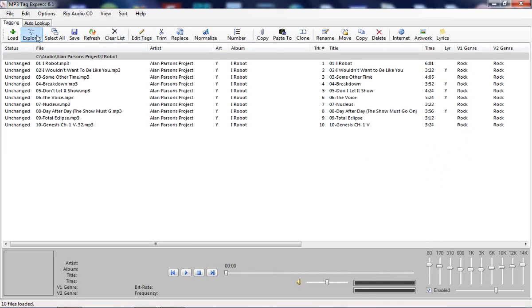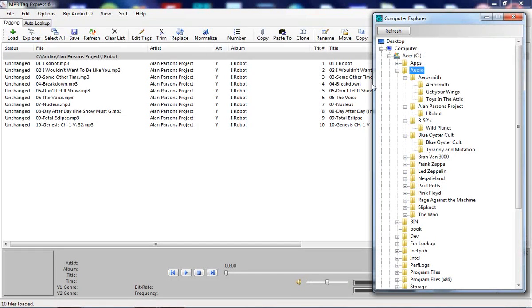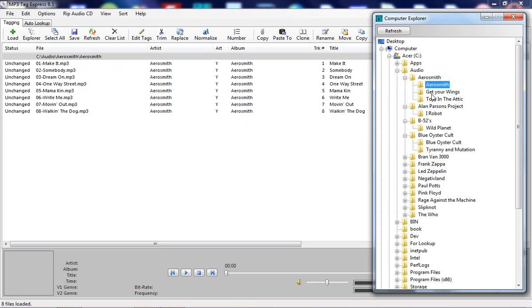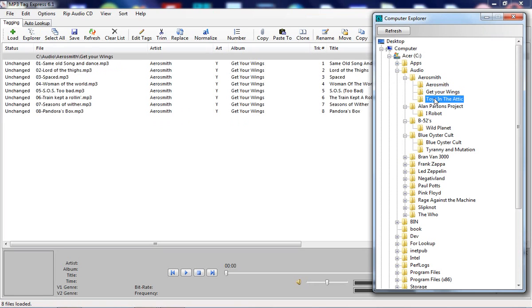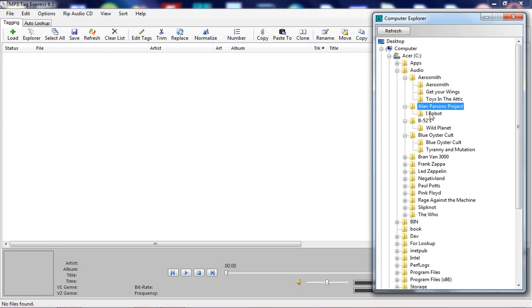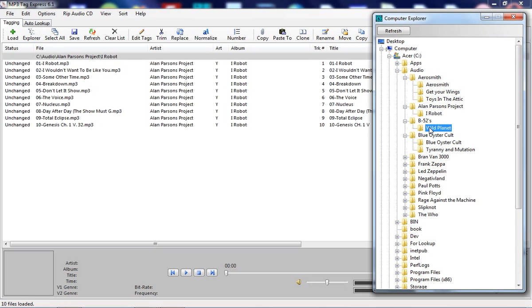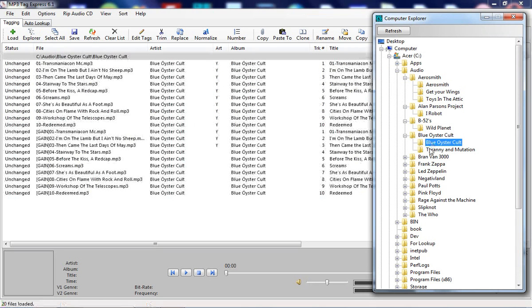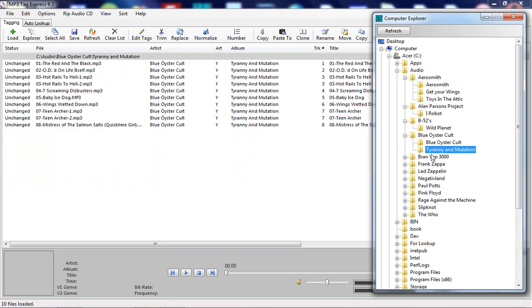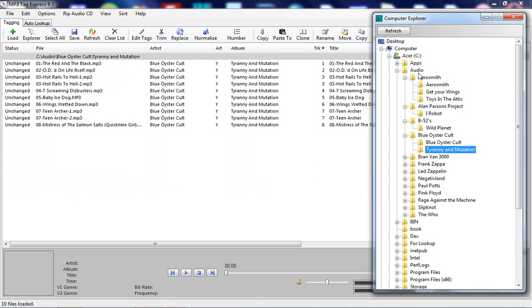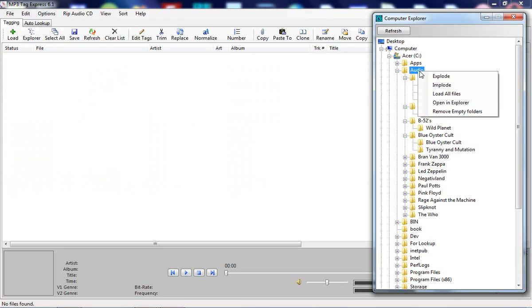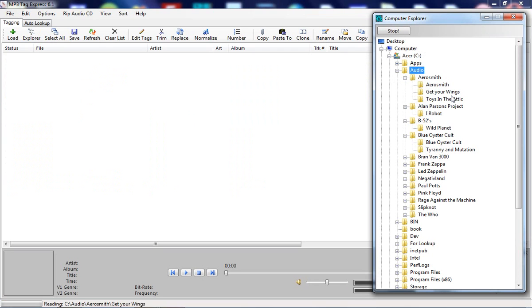And you also have something called Computer Explorer, which is kind of like a Windows Explorer clone. In here you can actually walk your folders and see the list refresh immediately. As well, you can right-click on a single branch and load all files.